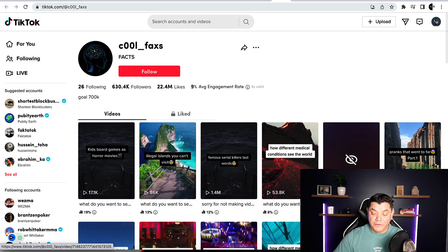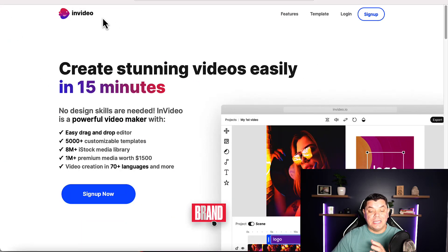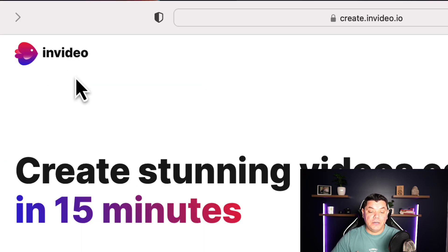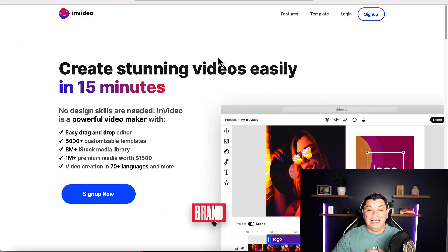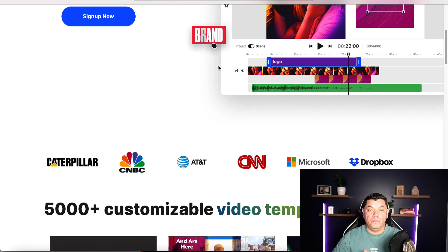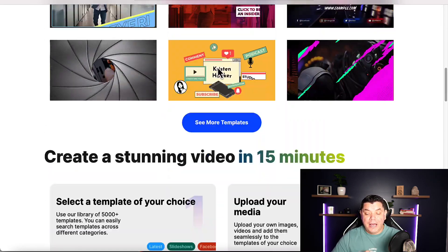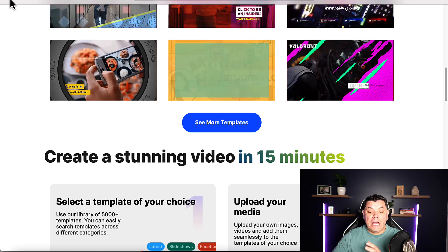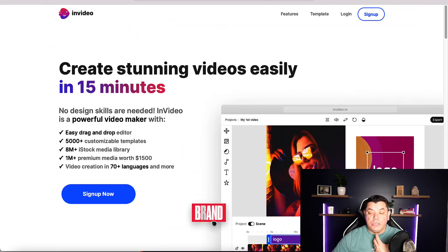So now that you've looked at all these different profiles and found videos you want to copy, how are you going to create them? In order to create these videos, you want to come over to a platform called InVideo.io. This is amazing software that you can use absolutely for free, and I'm going to show you how to create these videos in a matter of minutes. So you want to sign up to InVideo.